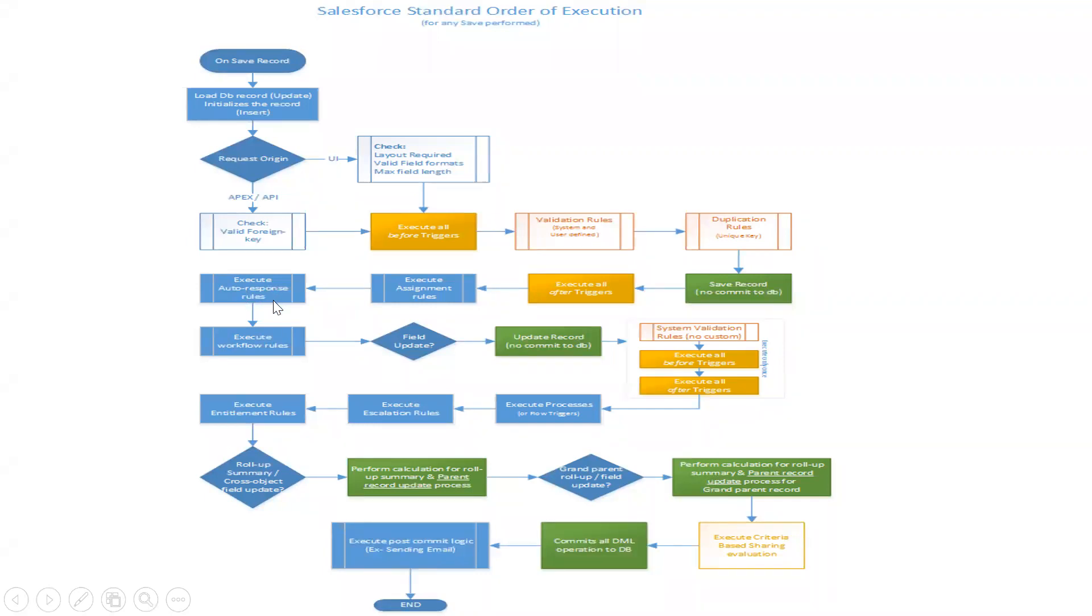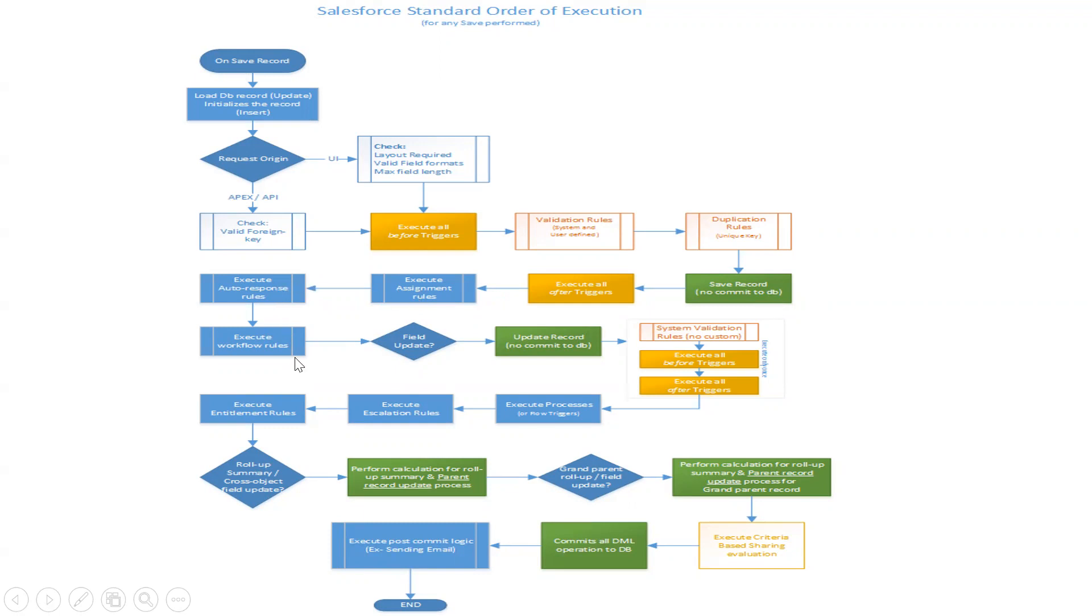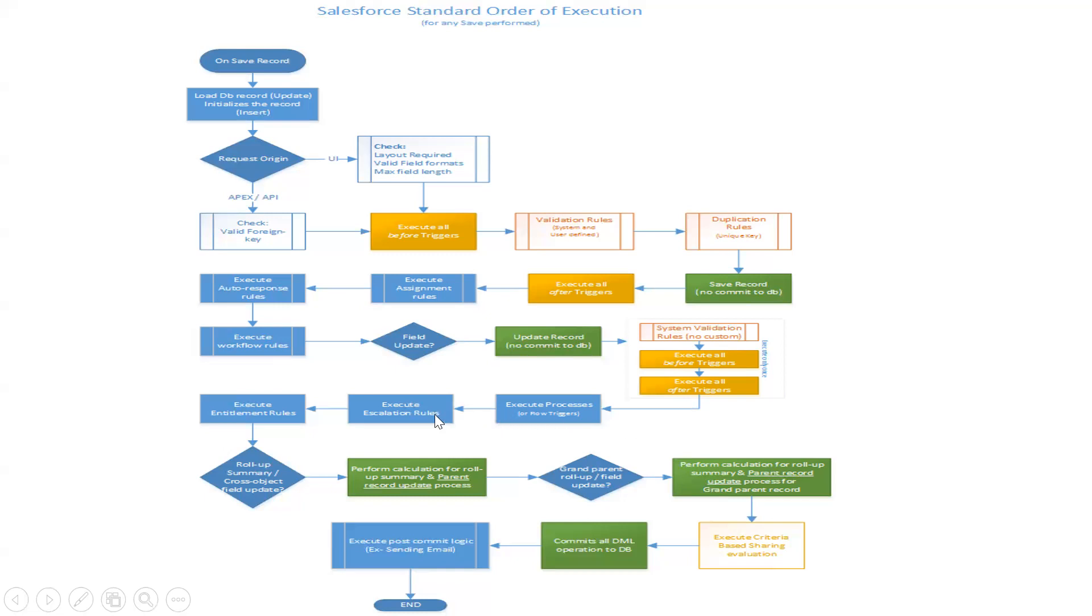Then executing the auto-response rules. After duplication rules, saving the record but not committing to the database. Then executing all the after triggers, then executing assignment rules and auto-response rules and workflow rules. As I mentioned, if any workflow rules have field updates, then again it updates the record but not committing to the database. Then again after triggers, before triggers, and system validations all will be performed again.